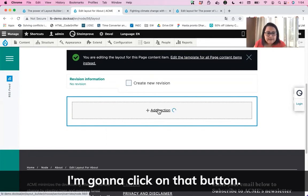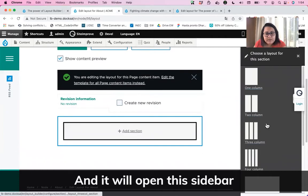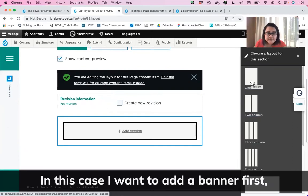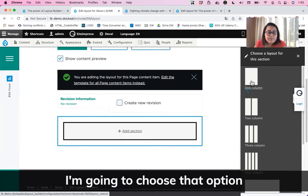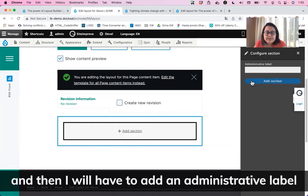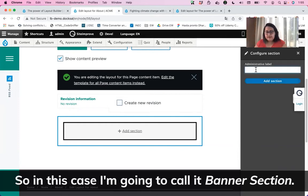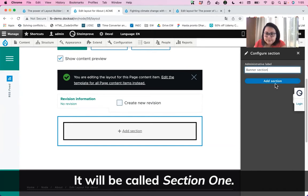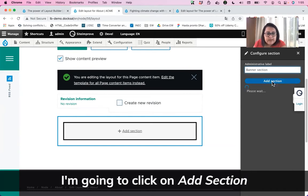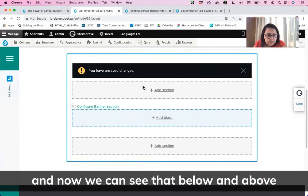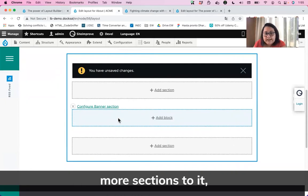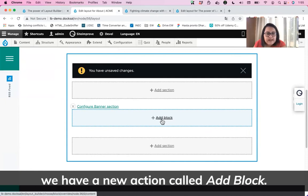I'm going to create a new section by clicking on that button. It will open this sidebar for us to define the layout of that section. I want to add a banner first, so it will be just one column. I'll choose that option, and then I'll add an administrative label — I'm going to call it Banner Section. If you don't want to add a name, that's totally okay — it will be called Section One. I'll click on Add Section, and now we can see that below and above the Banner Section we have more options to add sections, and inside we have a new action called Add Block.